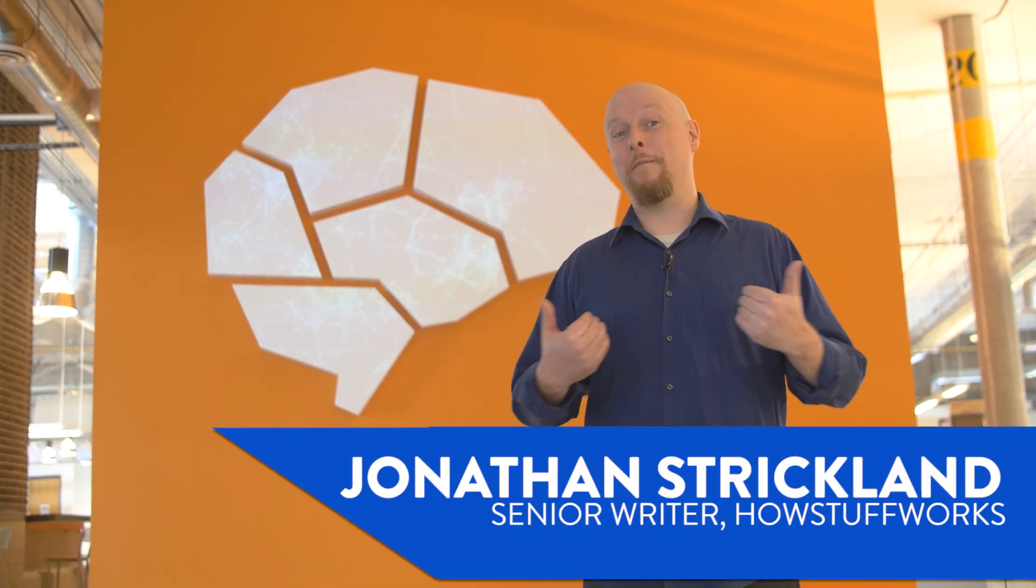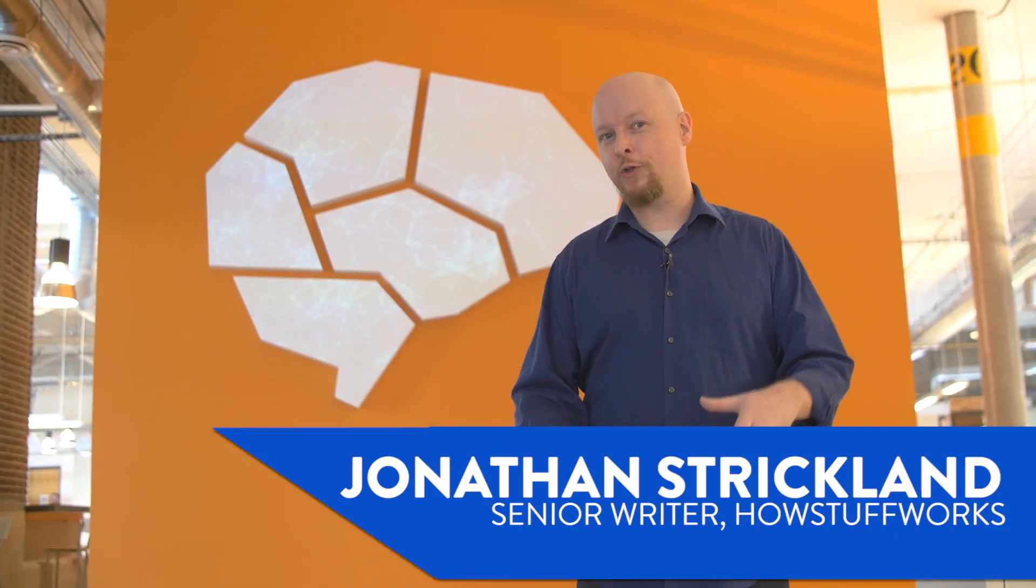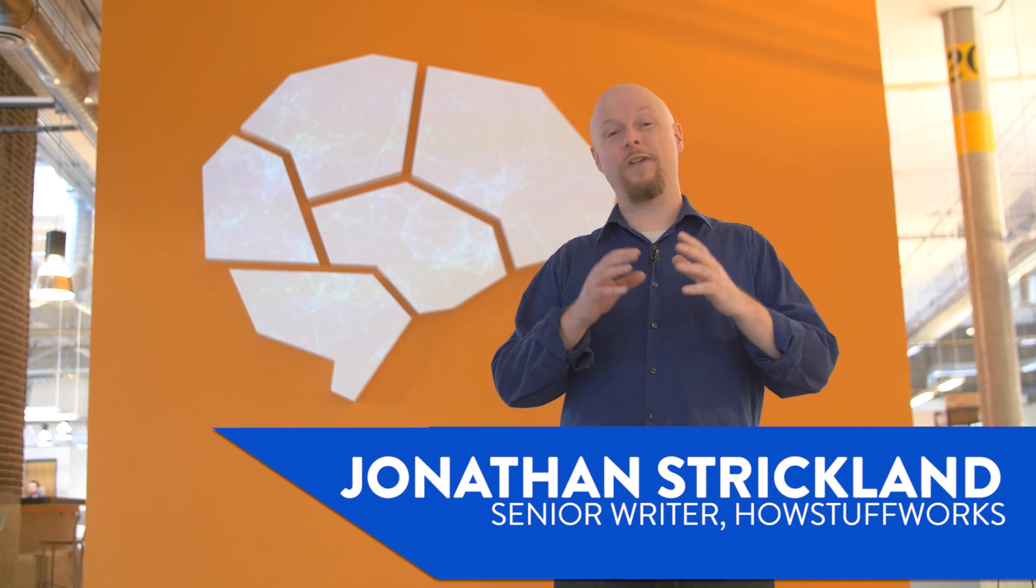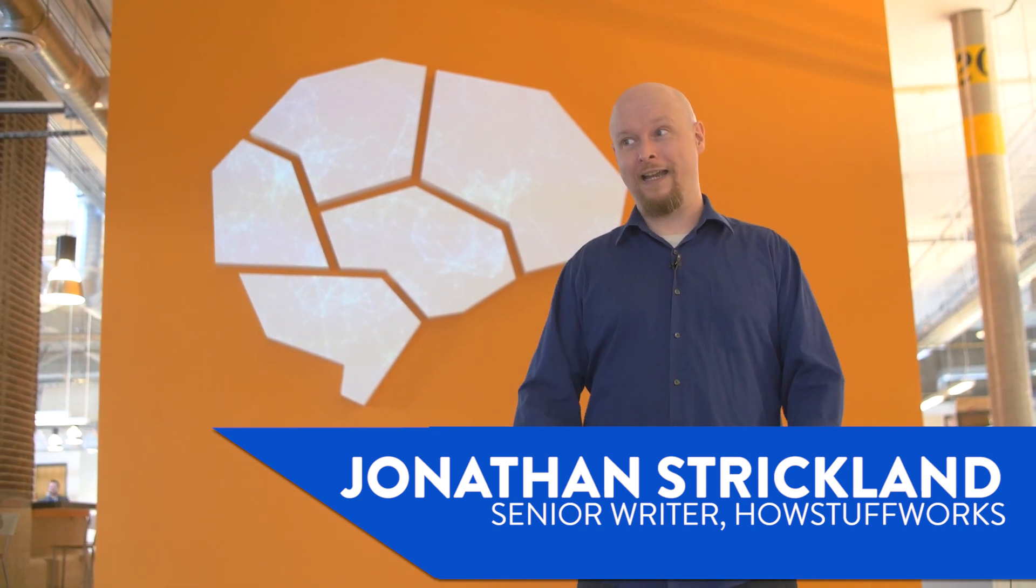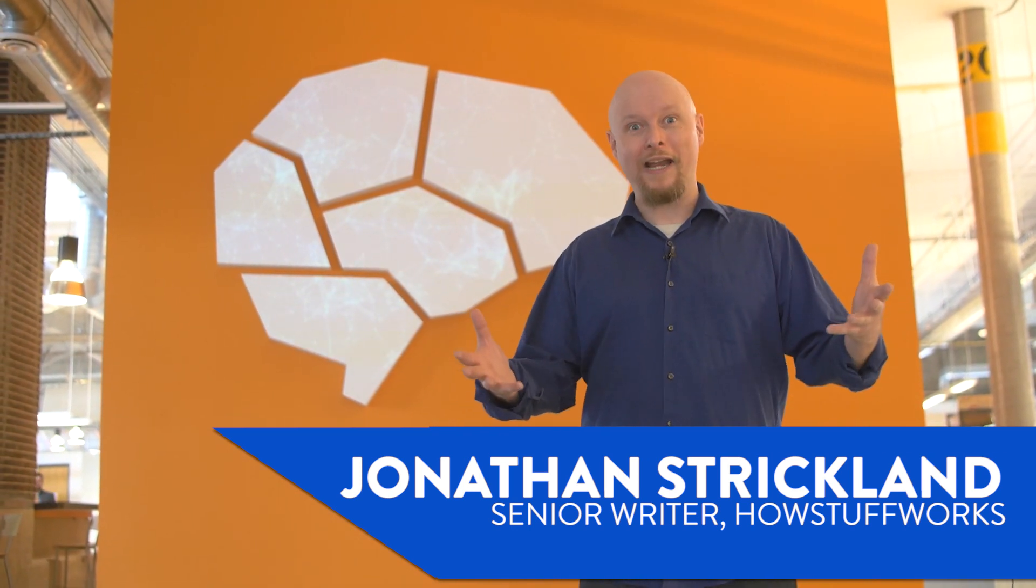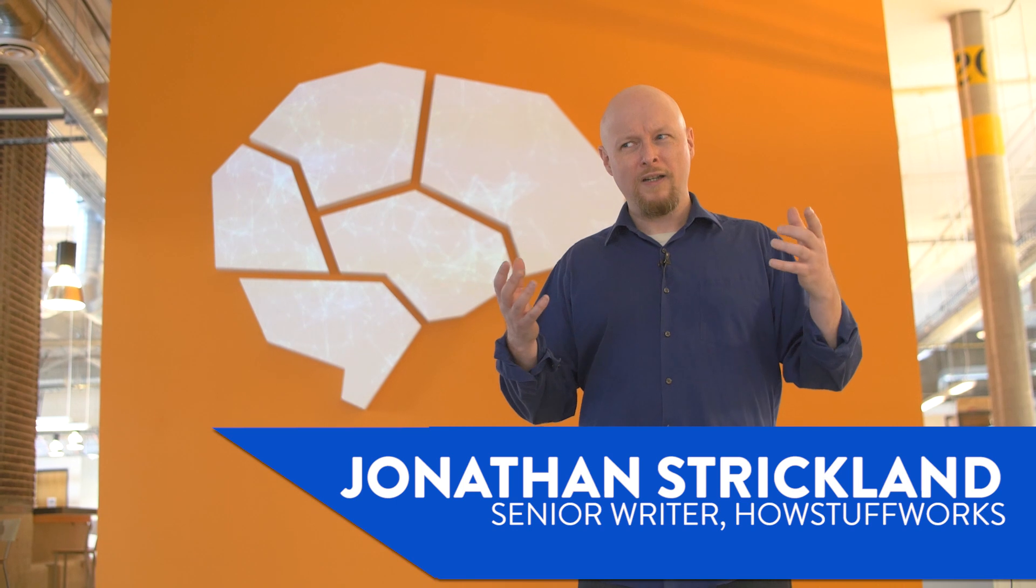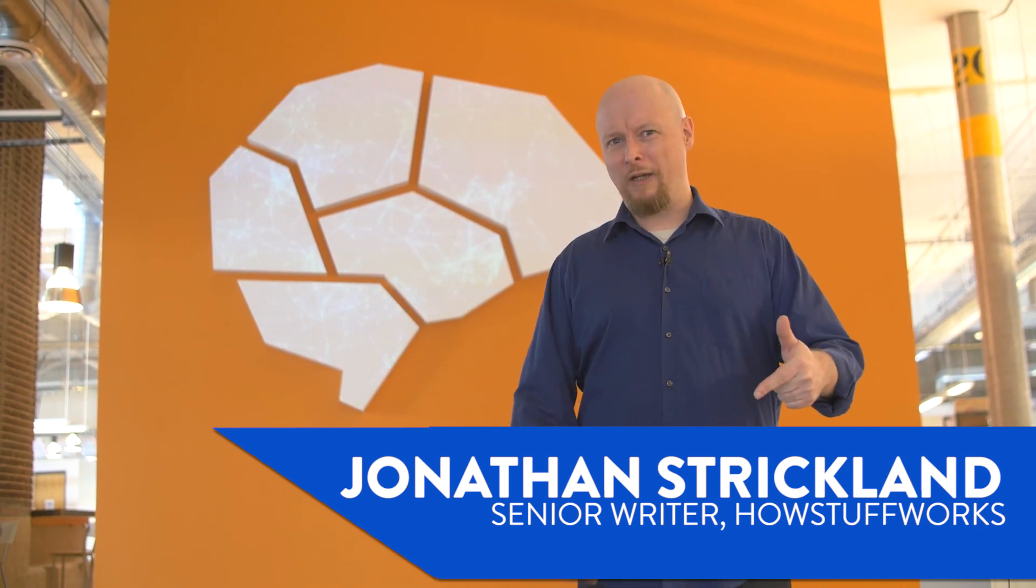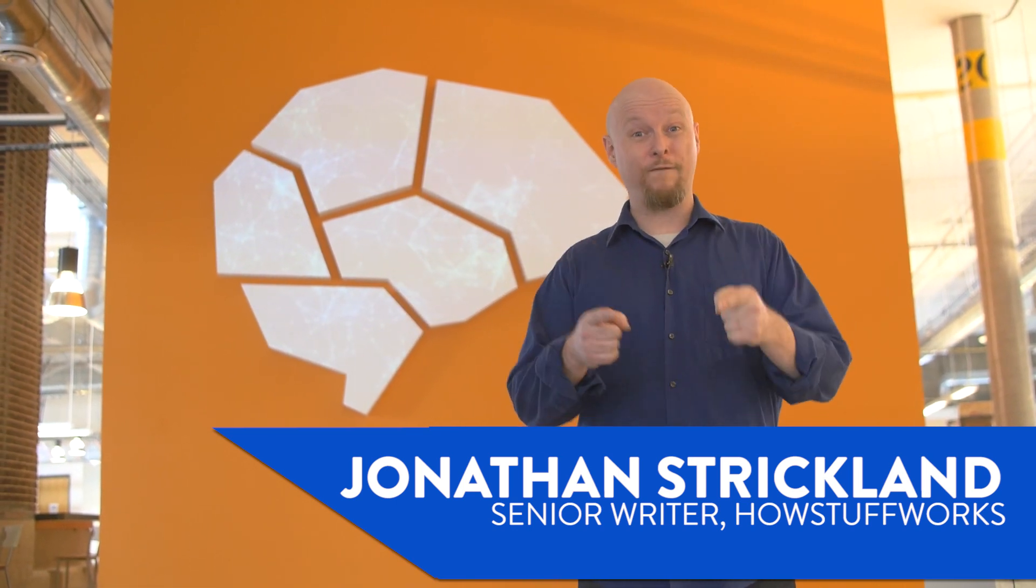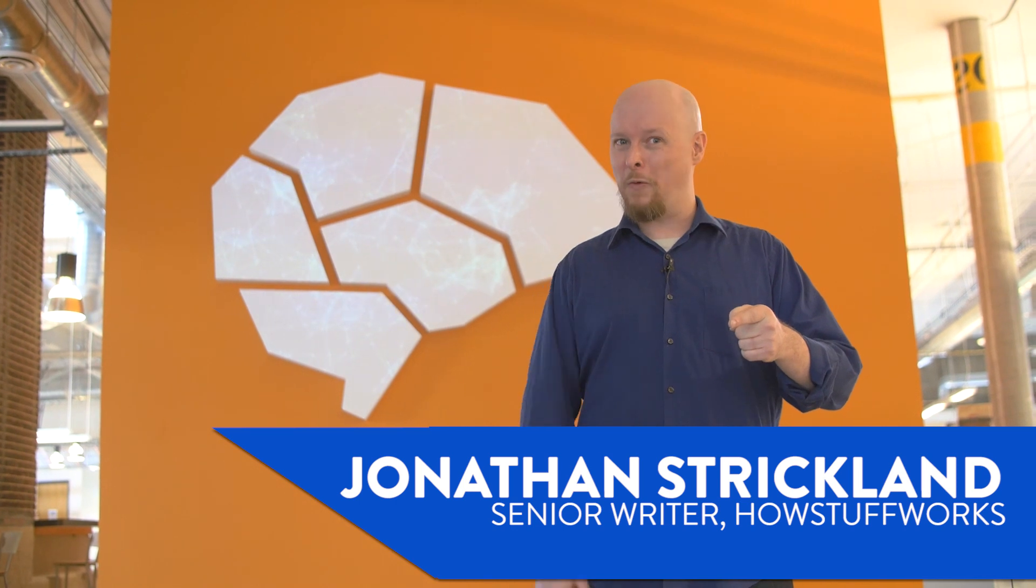Hey, it's Jonathan Strickland from HowStuffWorks.com. I am at the FutureX Live conference. It's a conference all about virtual reality and mixed reality and augmented reality. But what is augmented reality? What's AR all about? We're going to find out in AR 101.